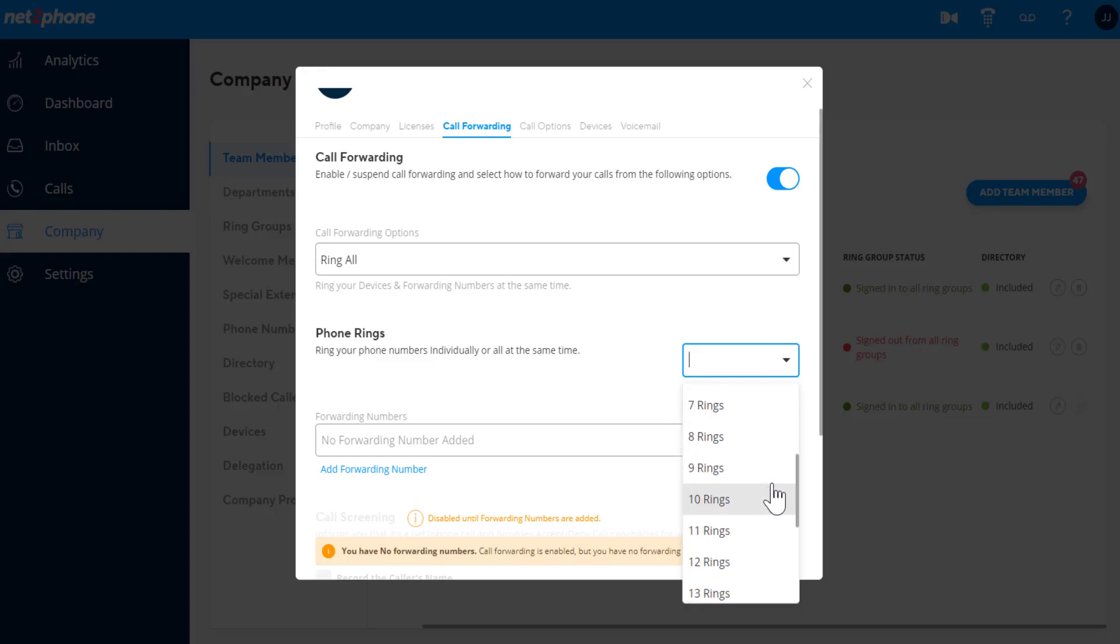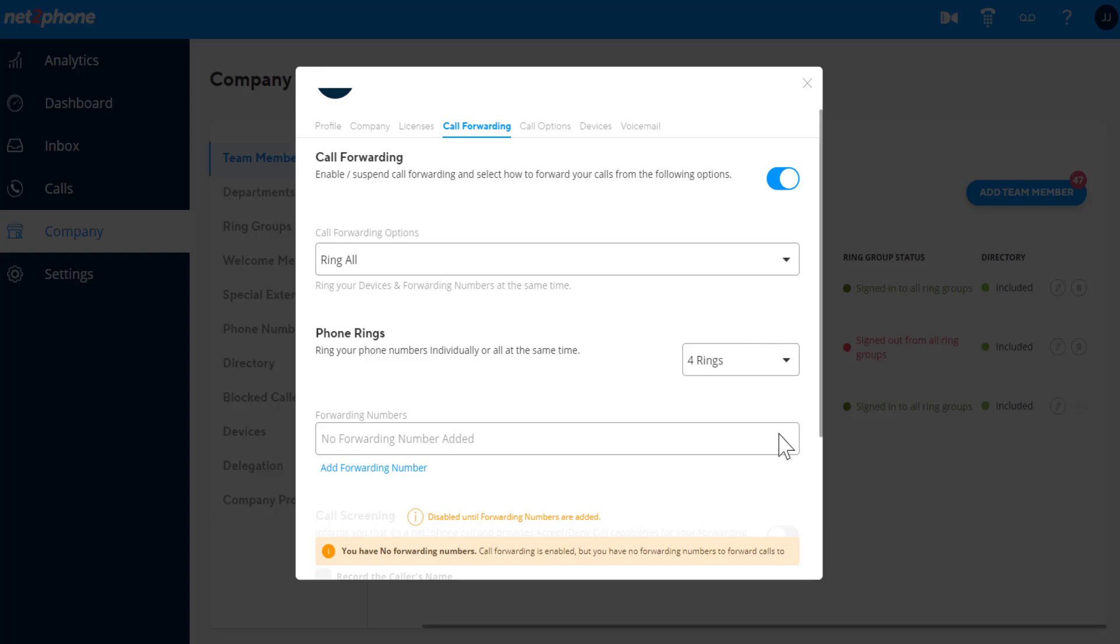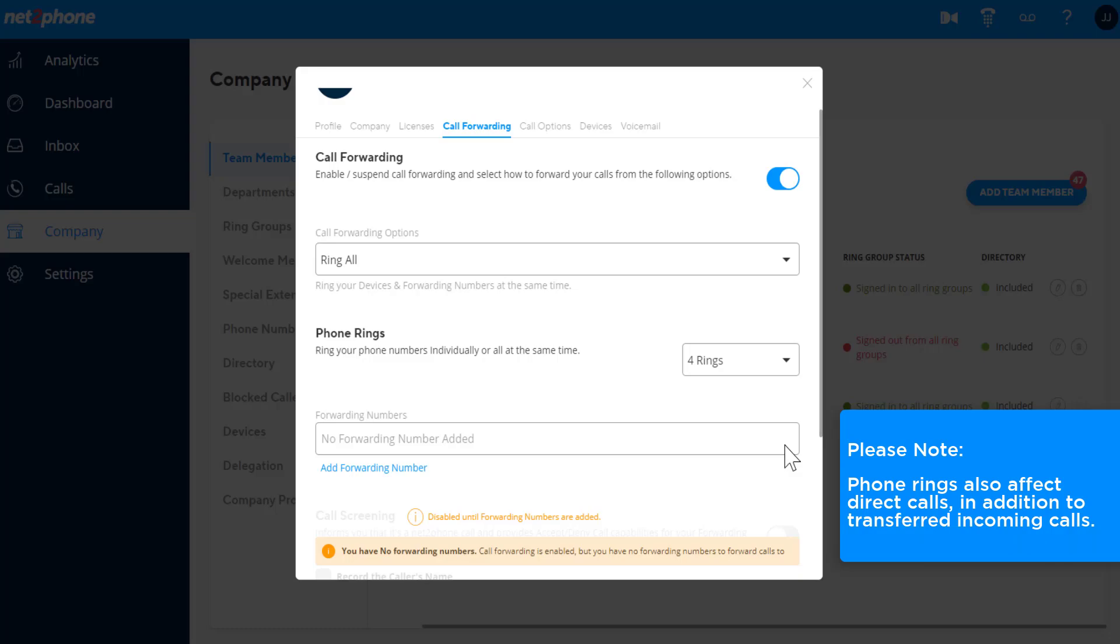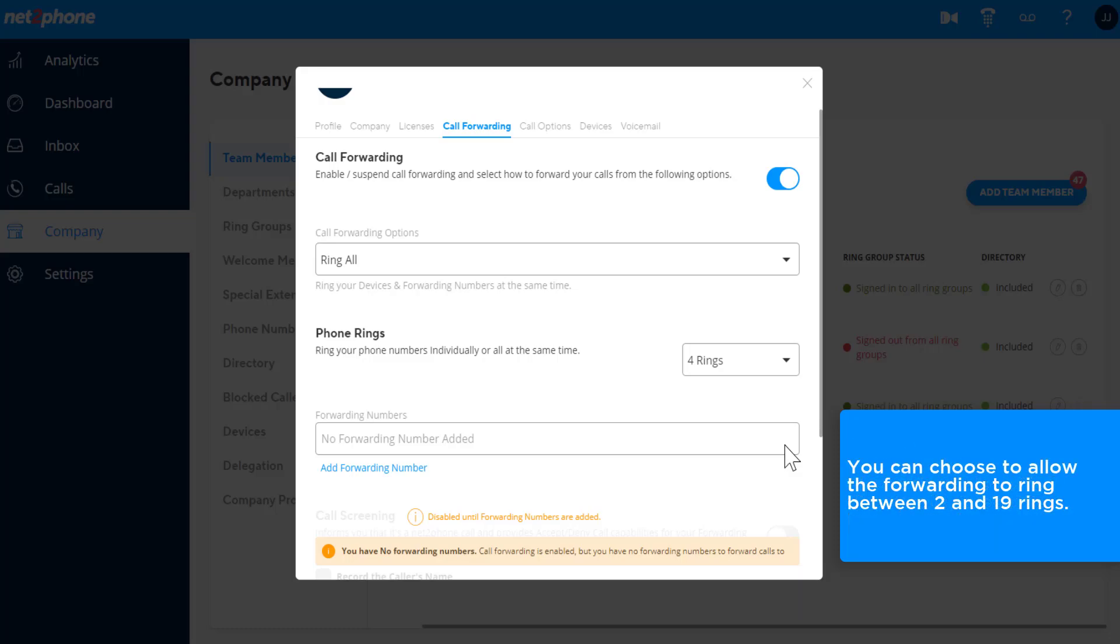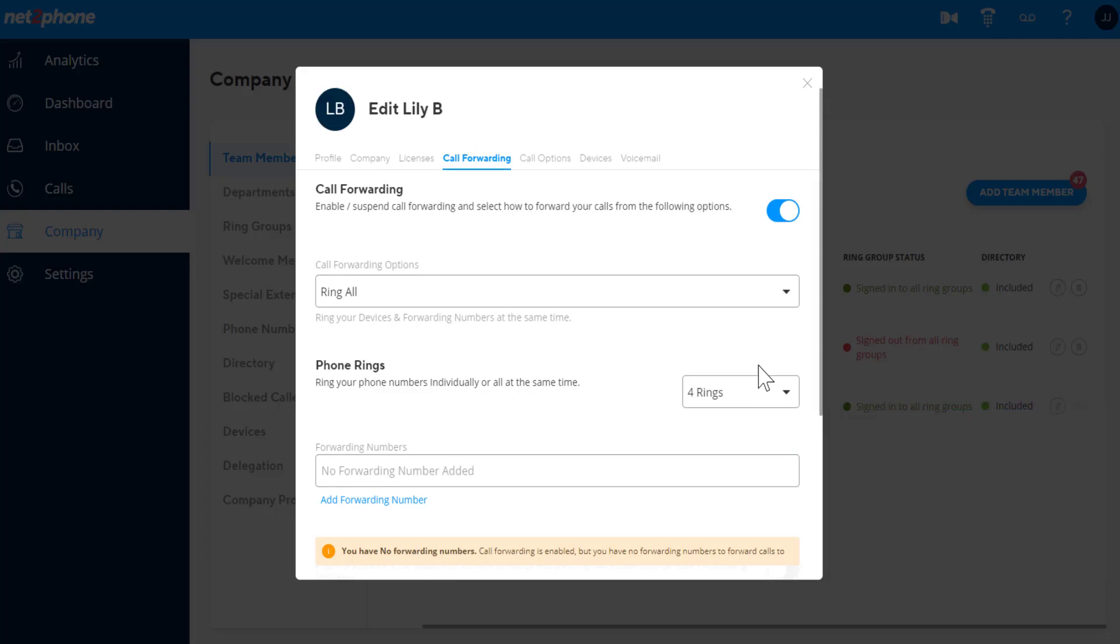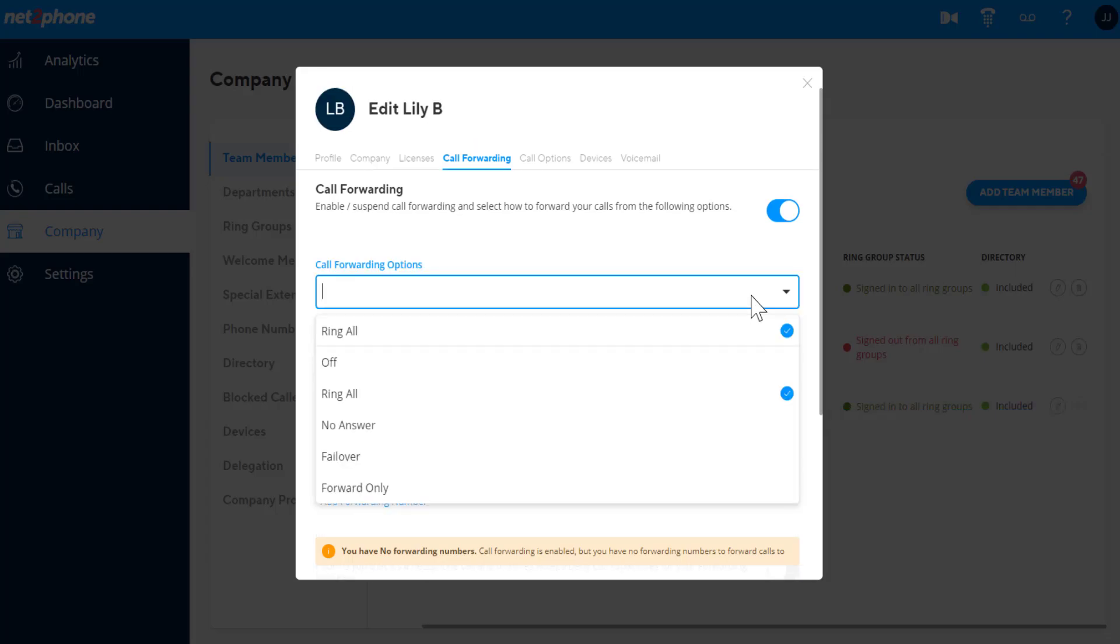When this is chosen, you can decide how many rings each forwarding number rings by using the dropdown next to the forwarding number. Please note that phone rings also affect direct calls, in addition to transferred incoming calls. You can choose to allow the forwarding to ring between 2 and 19 rings. You can choose from the following call forwarding options.